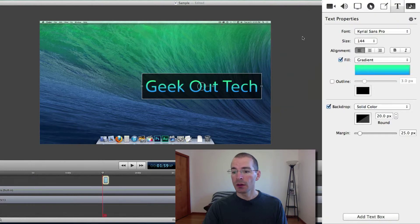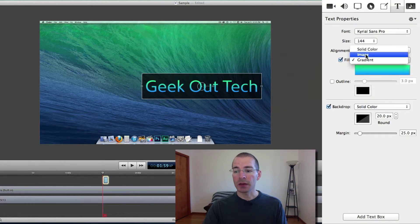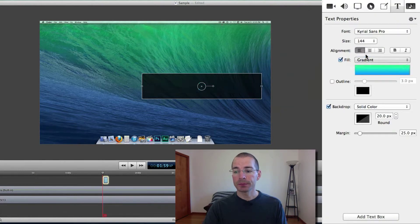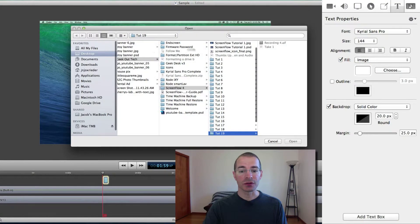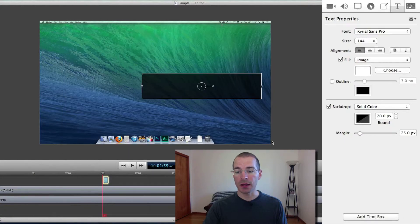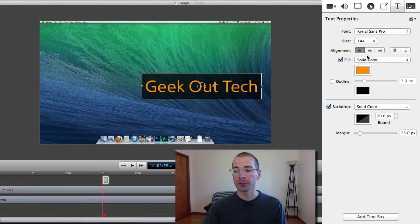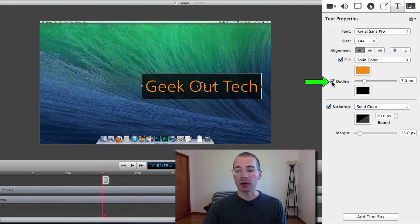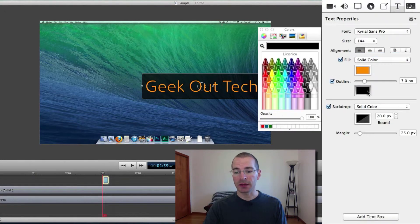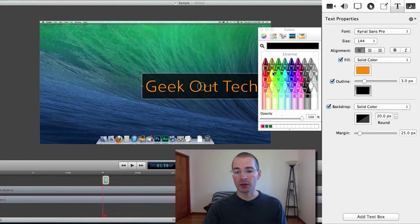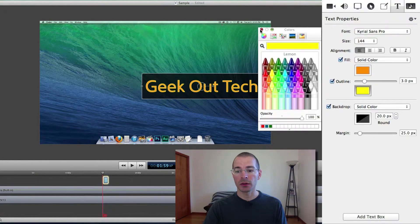You can also add an image, just select the image you want and add that. Now let's go back to a solid color. And you can add an outline, there's black you can't see that so let's change that to let's say yellow here.